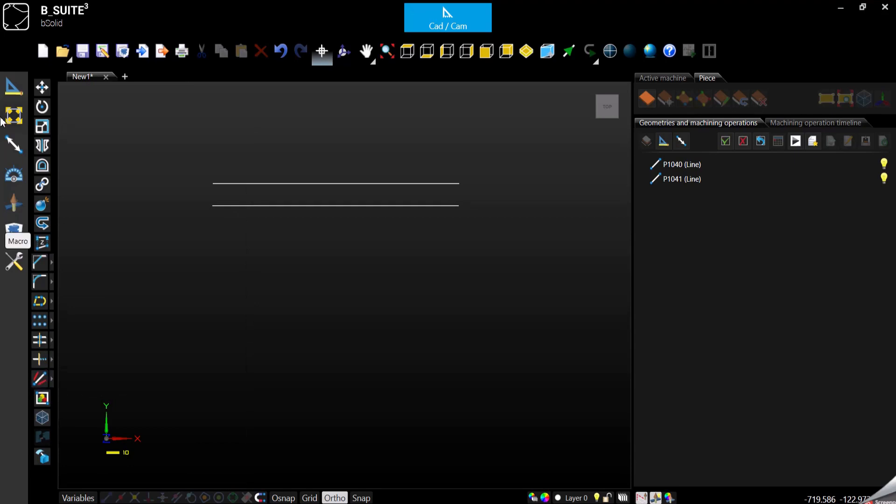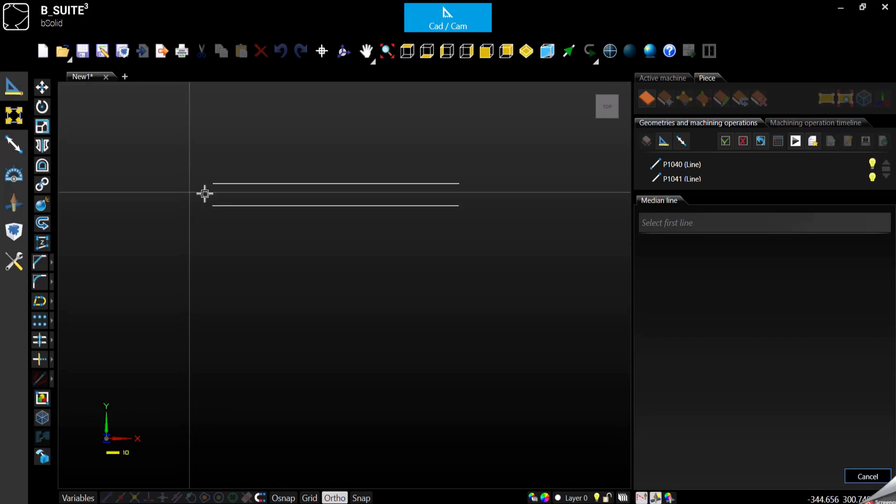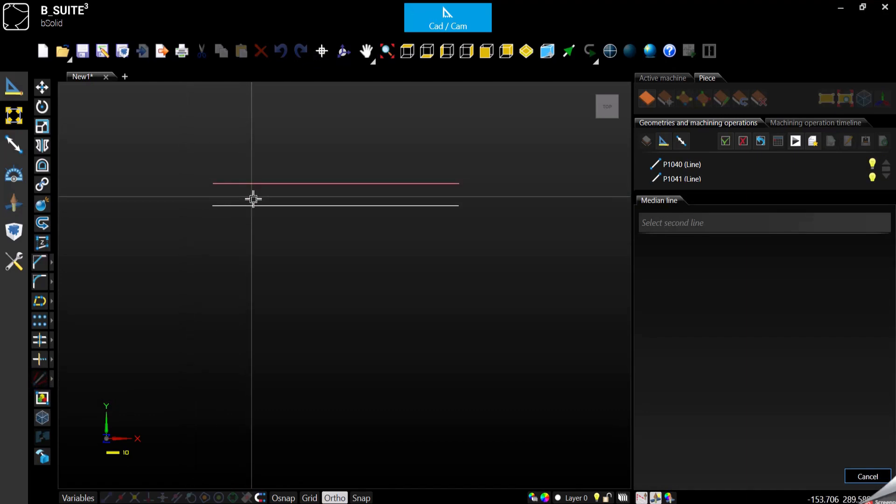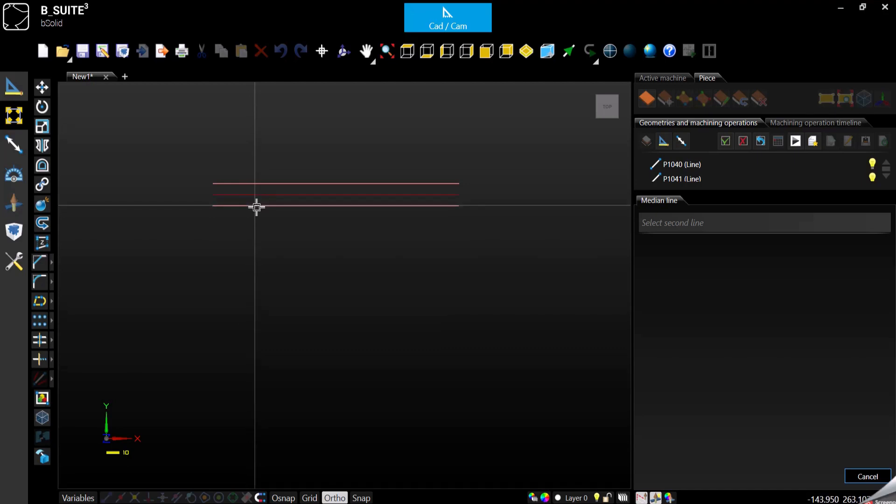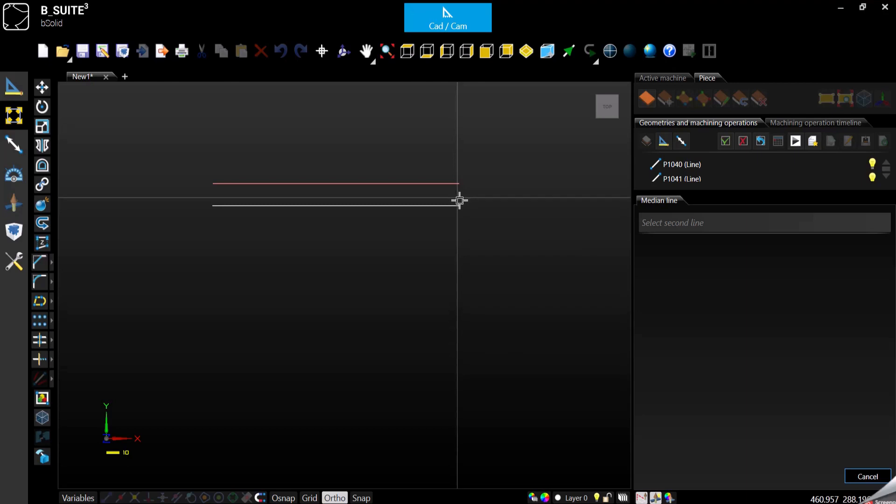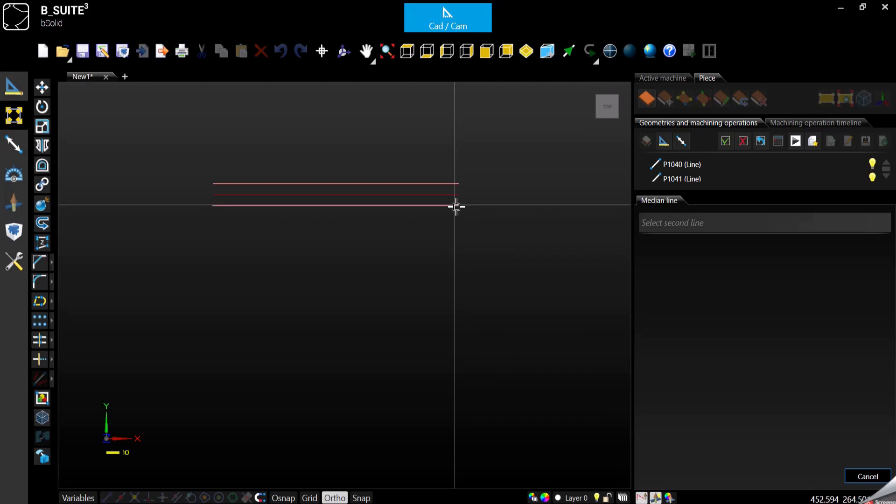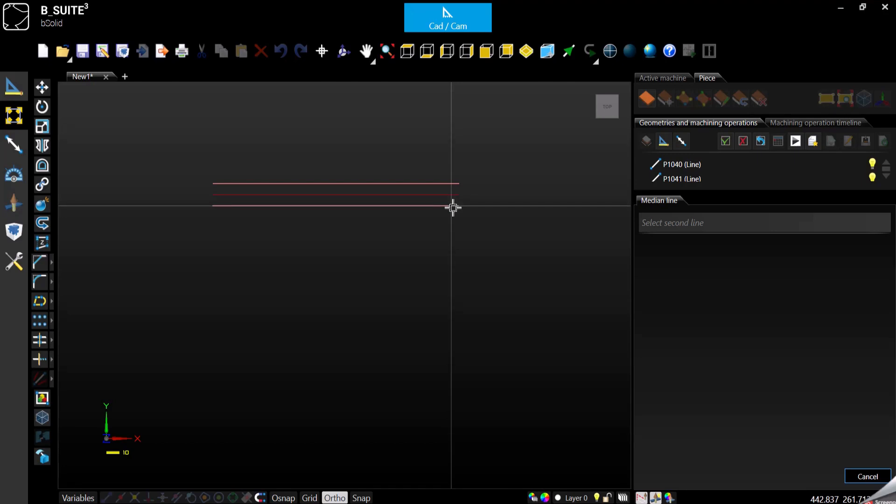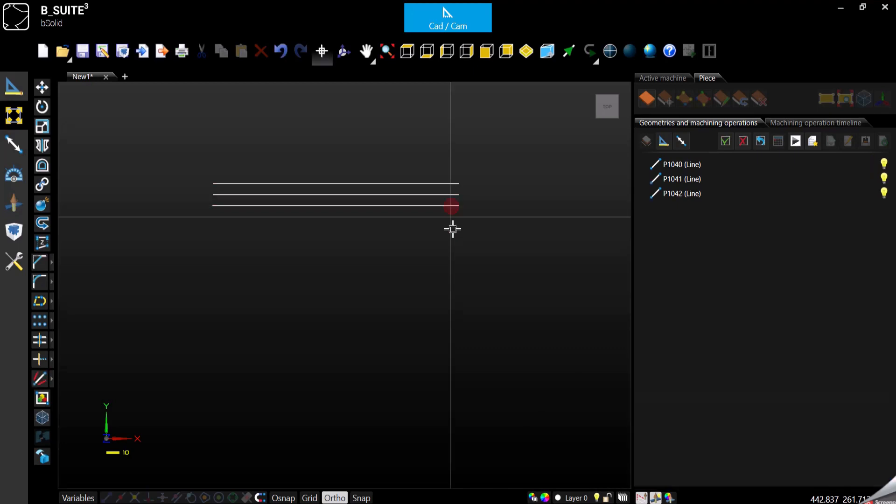We go to modifiers, select the median line function, and then select the two geometries. See, I selected the first, I go over the second and it's already showing what it's going to do. To complete the command we click and it is done.